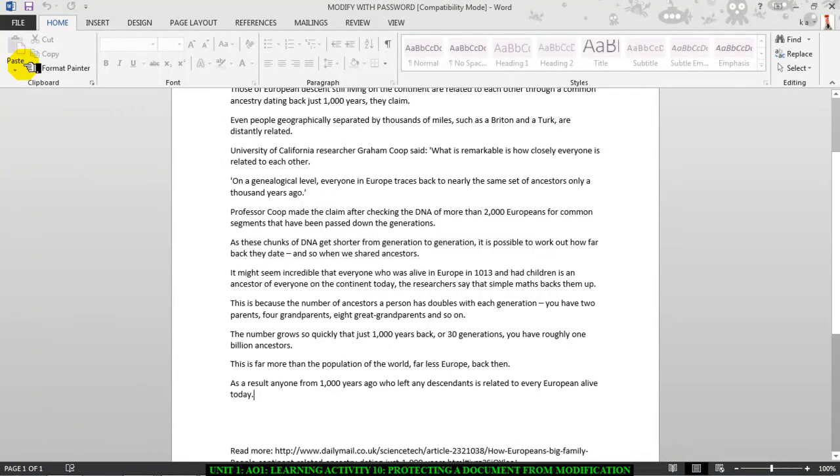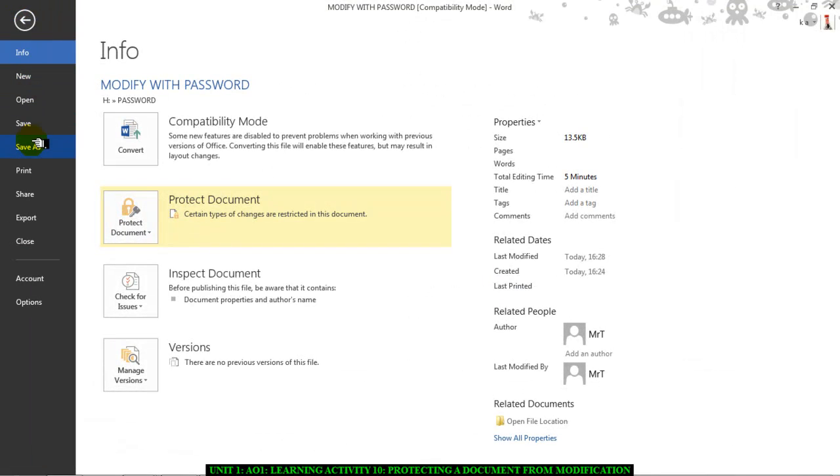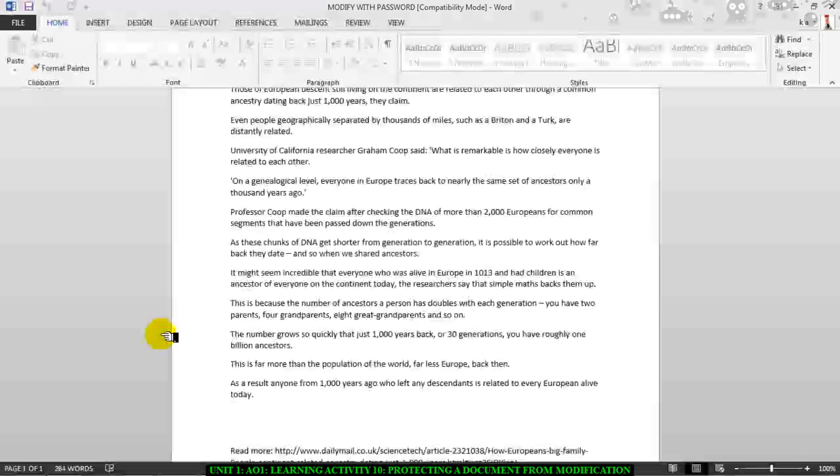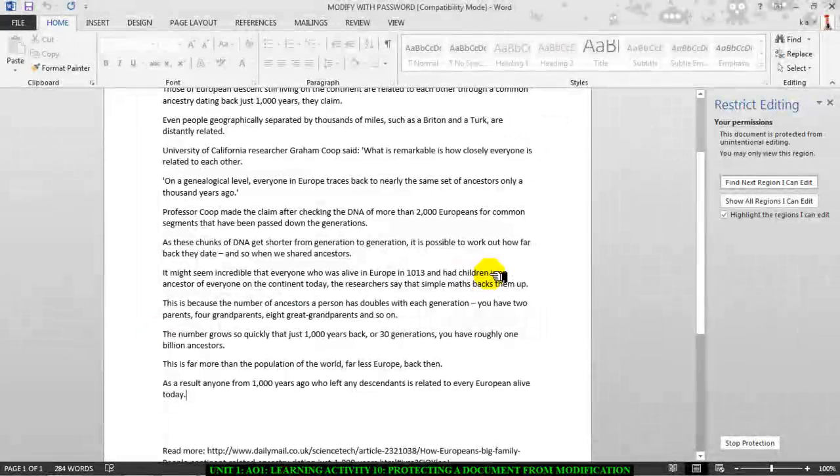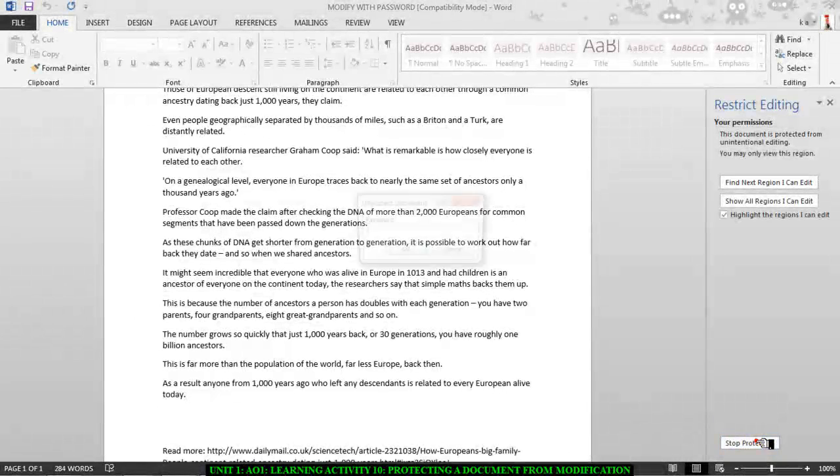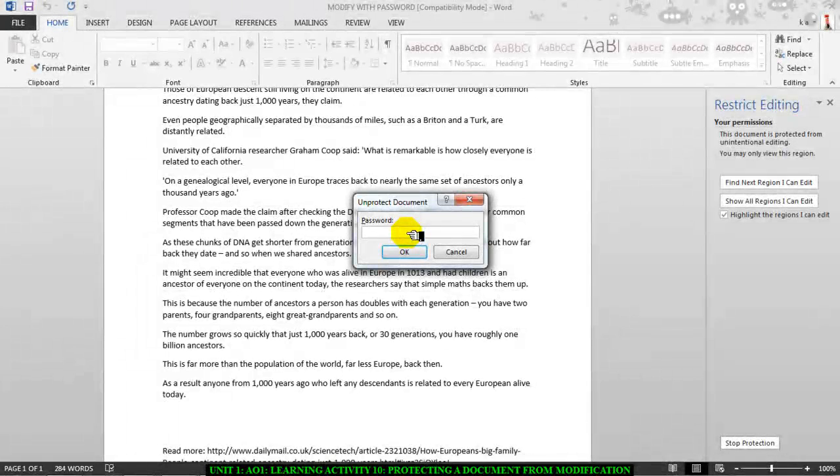To make any changes, they will need to go to File and go to where the protect document is, Info, Protect Document, and go to where it says Restrict Editing again and click on Stop Protection. And they will have to enter the password, which I know is 1234, but I'm going to enter 123 instead.